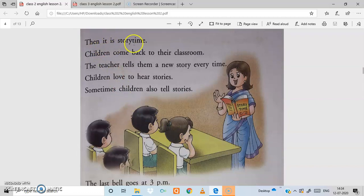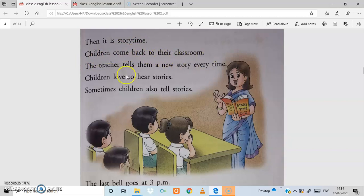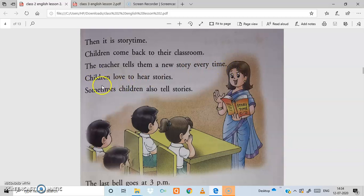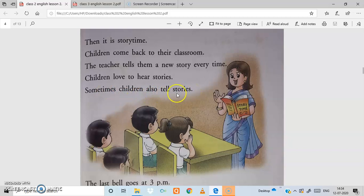Then it is story time after art class. Children come back to their classroom. The teacher tells them a new story every time. Children love to hear stories. Sometimes children also tell stories to the teacher.